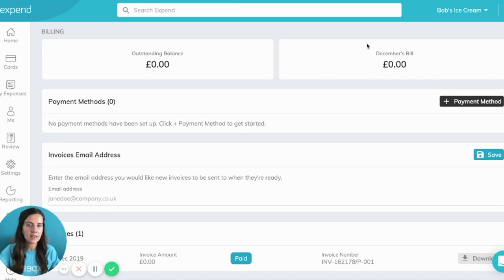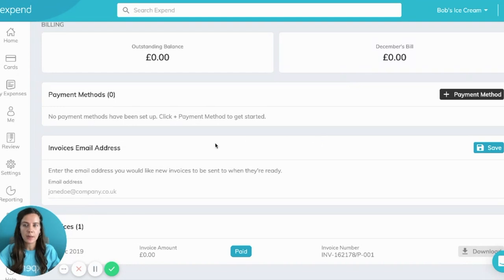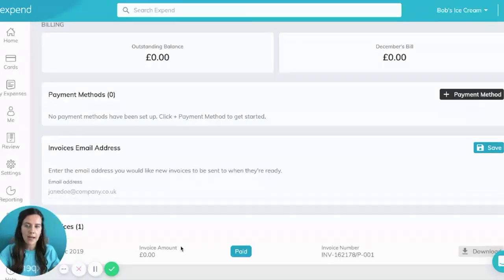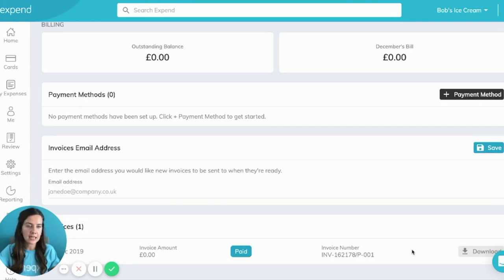On the right hand side you'll see your latest bill as well as your previous bill. If you scroll down you'll be able to insert an email address that you would like new invoices to be sent to when they're ready. You can also see at the bottom any previous invoices and whether they've been paid or not. If you ever need another copy just click Download on the right hand side and it will download as a PDF.